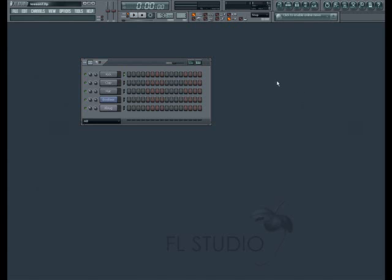As in the previous lesson, we'll program using our typing keyboard or any MIDI controller you may have working with FL Studio.